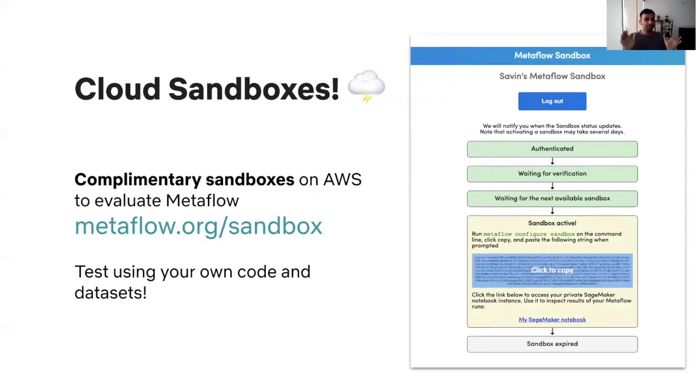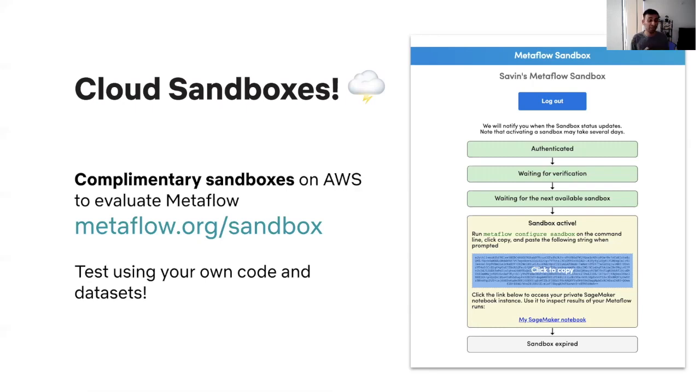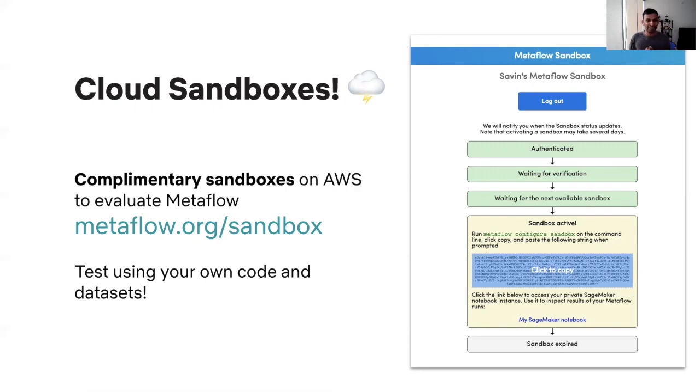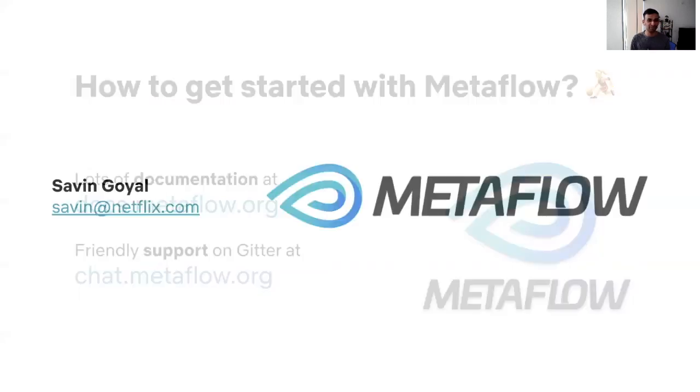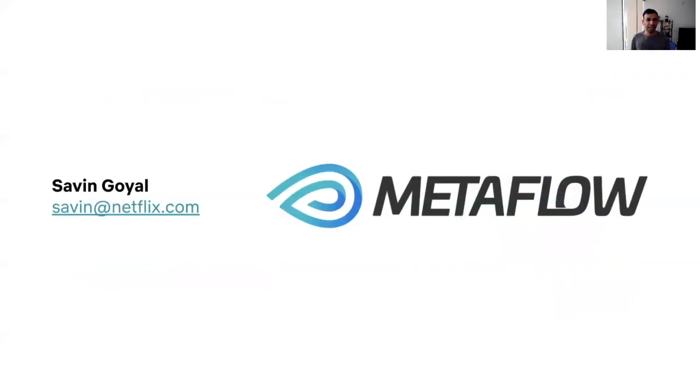Now, if any of these ideas resonated with you, Metaflow is an open source project. We also have complementary sandboxes available for you where you can try out Metaflow's cloud integrations. You can sign in with your GitHub ID and we'll provision you an AWS account with all the infrastructure set up for you so that you can essentially figure out that everything that I spoke about actually really works. We have lots of documentation available online and we are happy to support you in your ML journey on our chat channel.